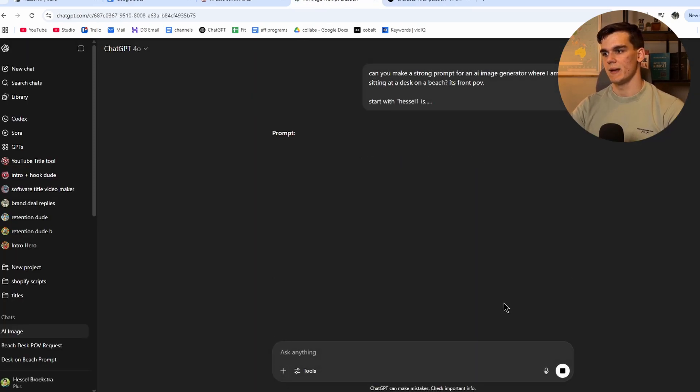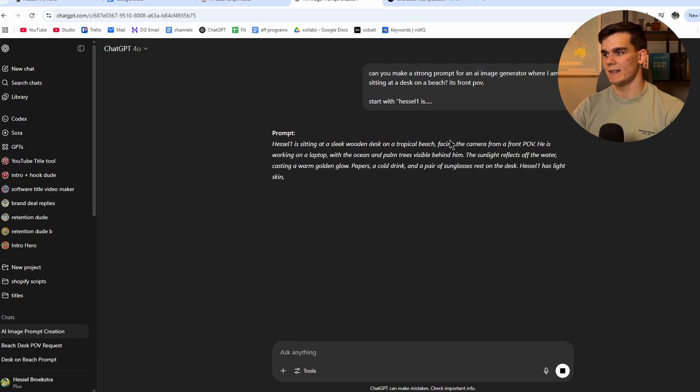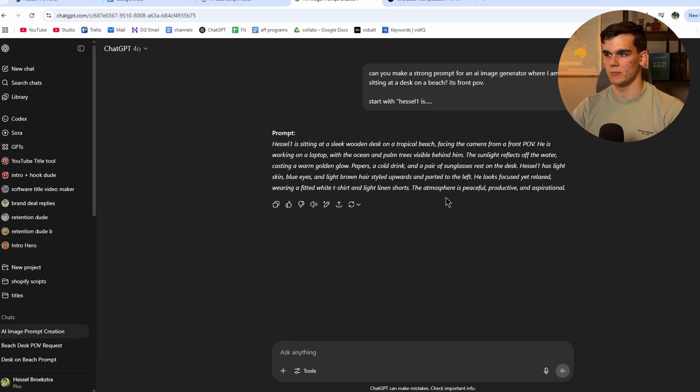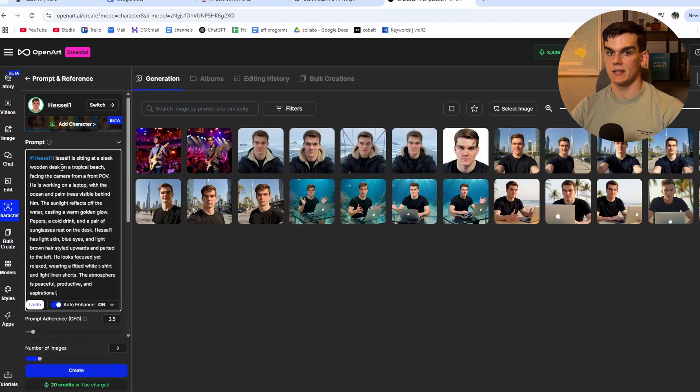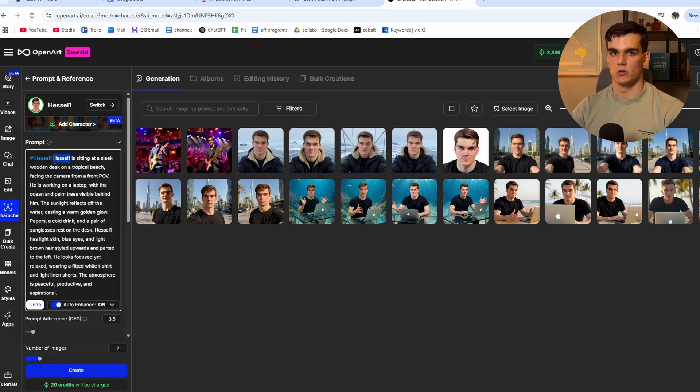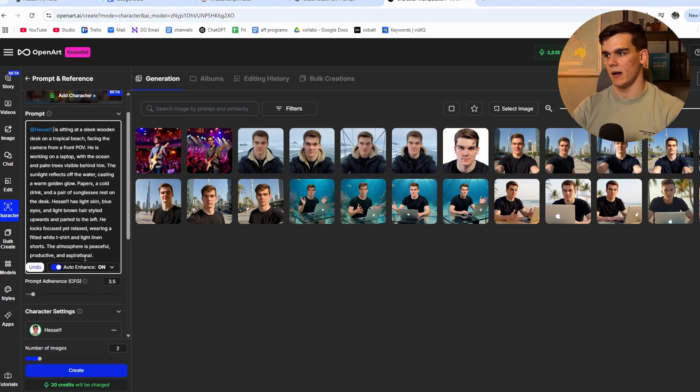And now it's going to make this prompt more specific. And as you can see, it does exactly how I'm asking it to do it. So now we simply wait till it's done. There we go. Then we copy this. And now I like to go back to OpenArt, paste it in here and then remove Hassel one, as it's already saying at Hassel one right here.